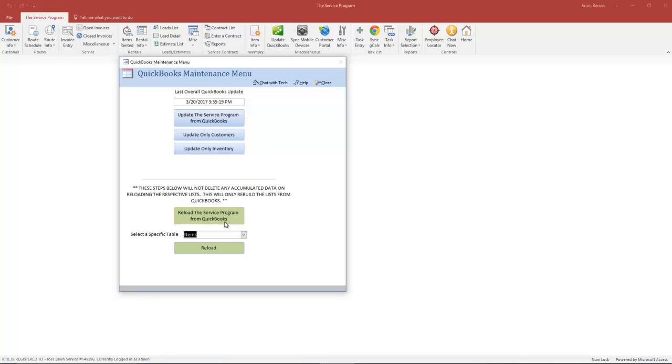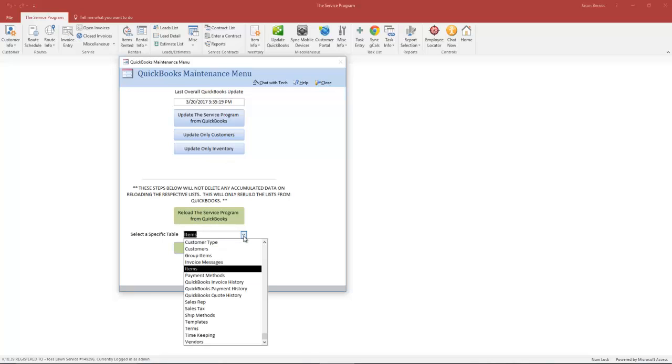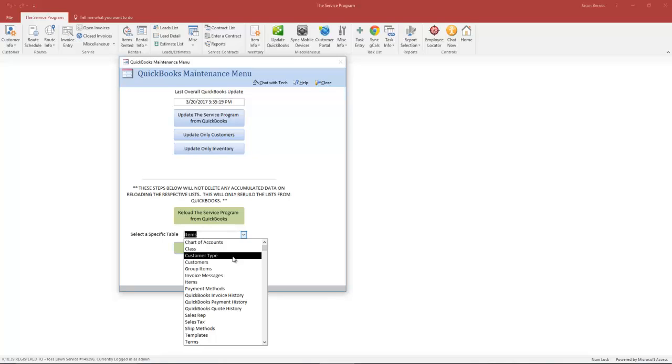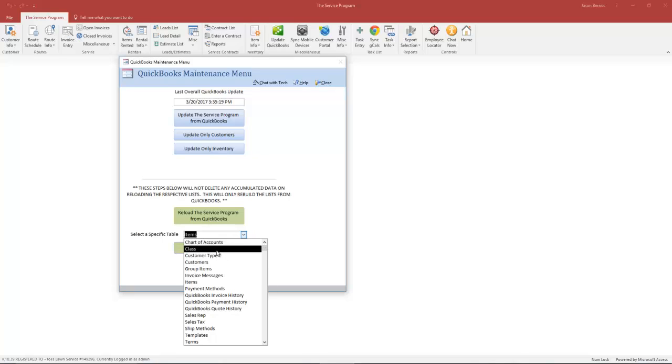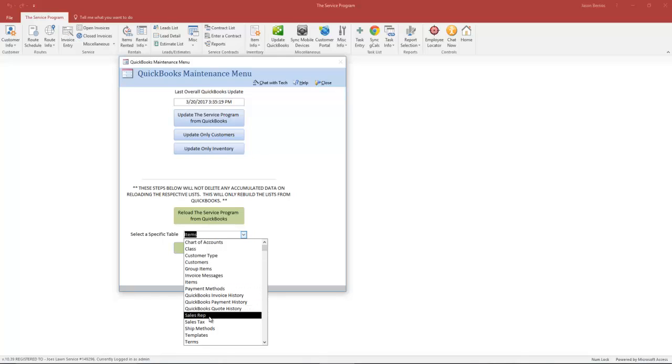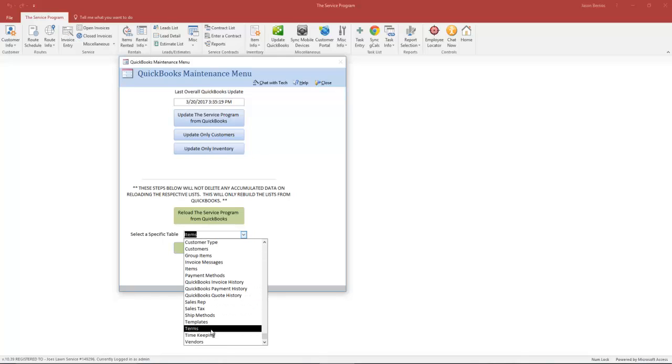While the Update Only Inventory button here will only do new entries, you have other options here you can choose from related to how the service program will use this data for creating invoices: by chart of accounts, classes, sales rep, sales taxes, terms. All of these reloadable options are used by the service program when creating invoices that can go to QuickBooks.